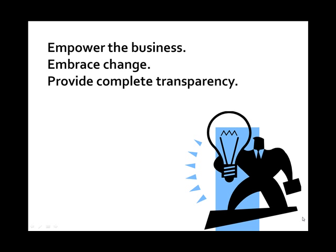In defining how we manage requirements, we had three major goals. The first was to empower the business. Our customers should be in control to identify what work should be done and its relative priorities.